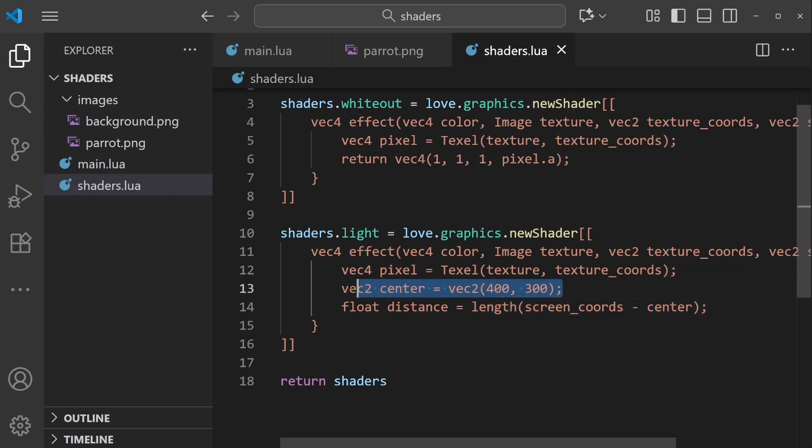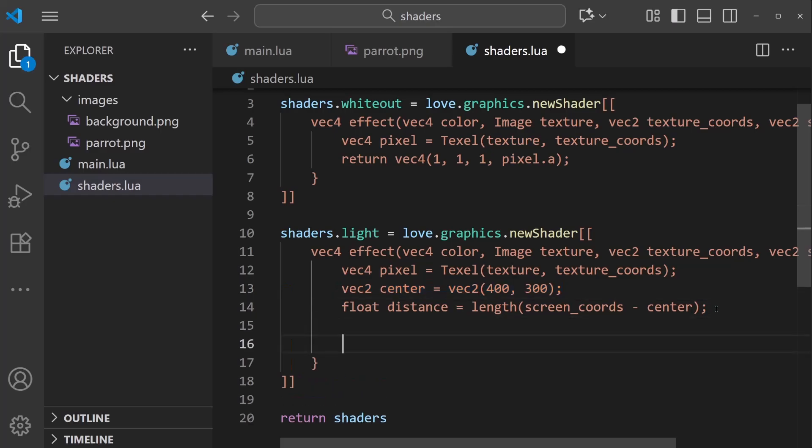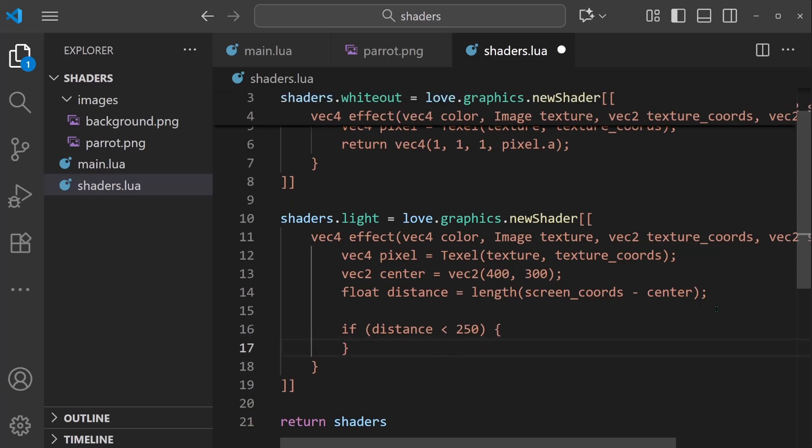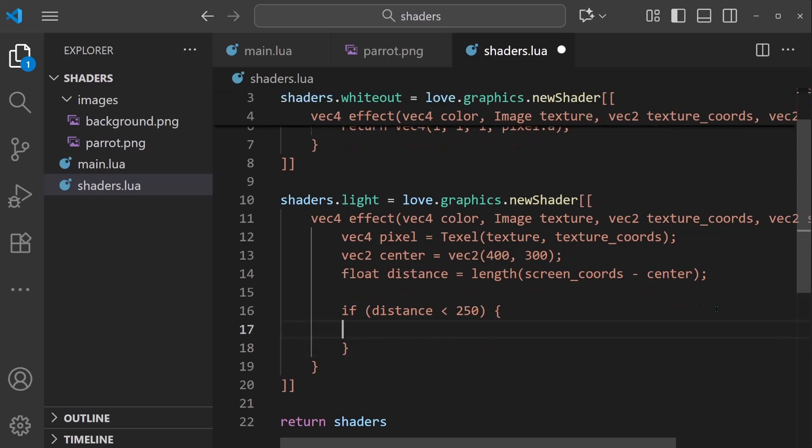So this is going to get us the distance between whichever point we're looking at on the screen and the light source position, which is going to be center. Now that we have that distance, we can do a condition. If distance, let's say, is less than 250, that's going to be the radius of our light source. So if distance is less than 250...